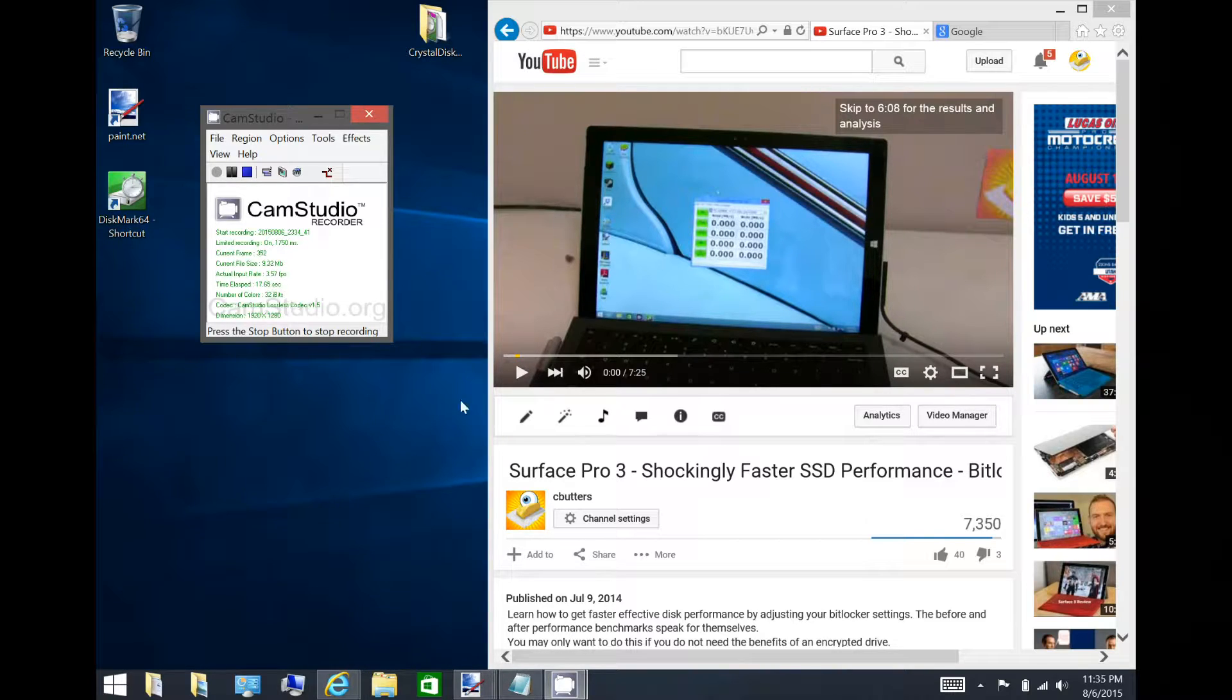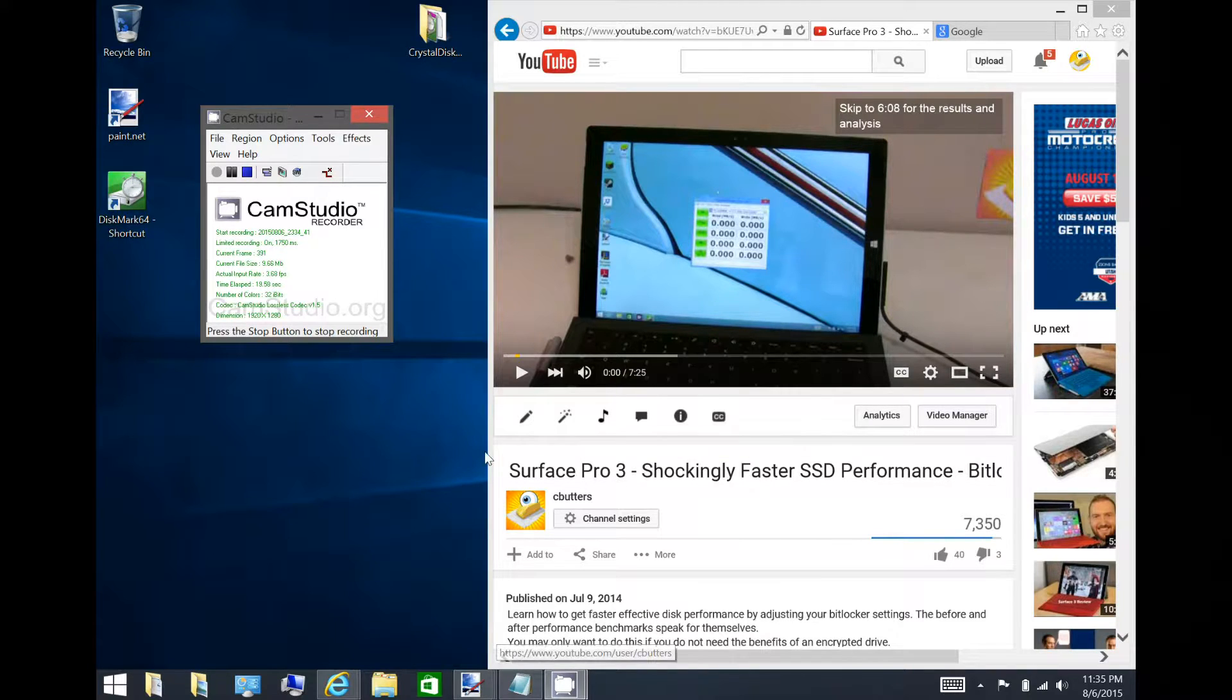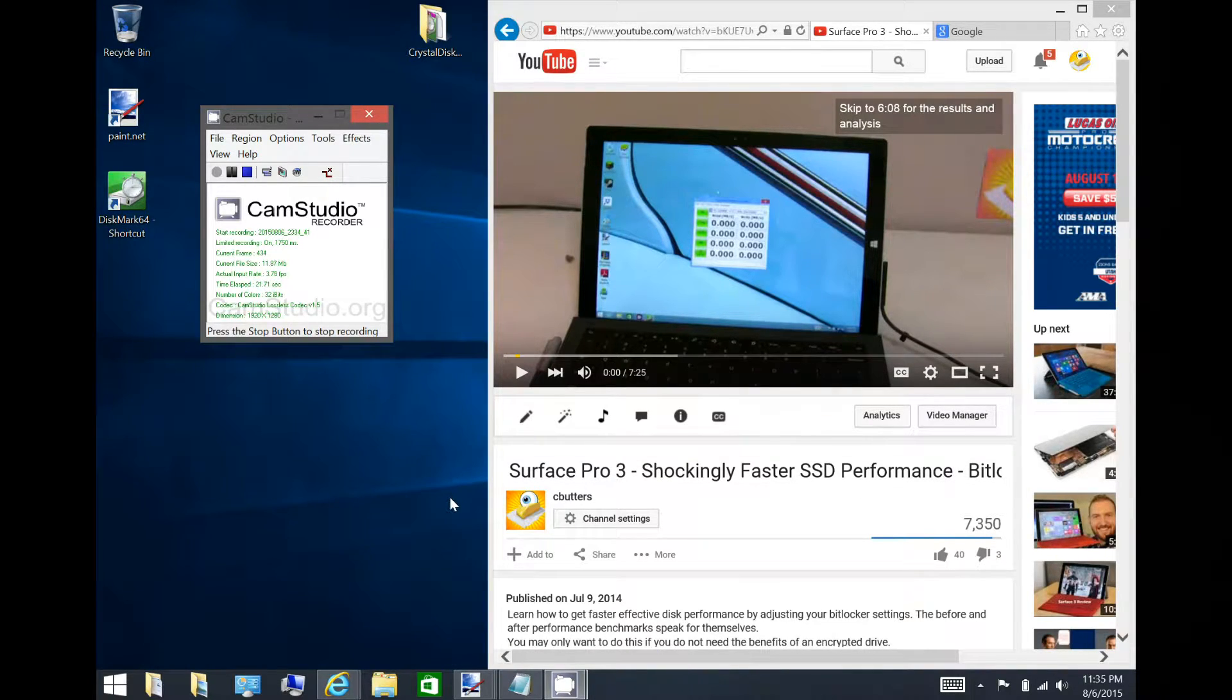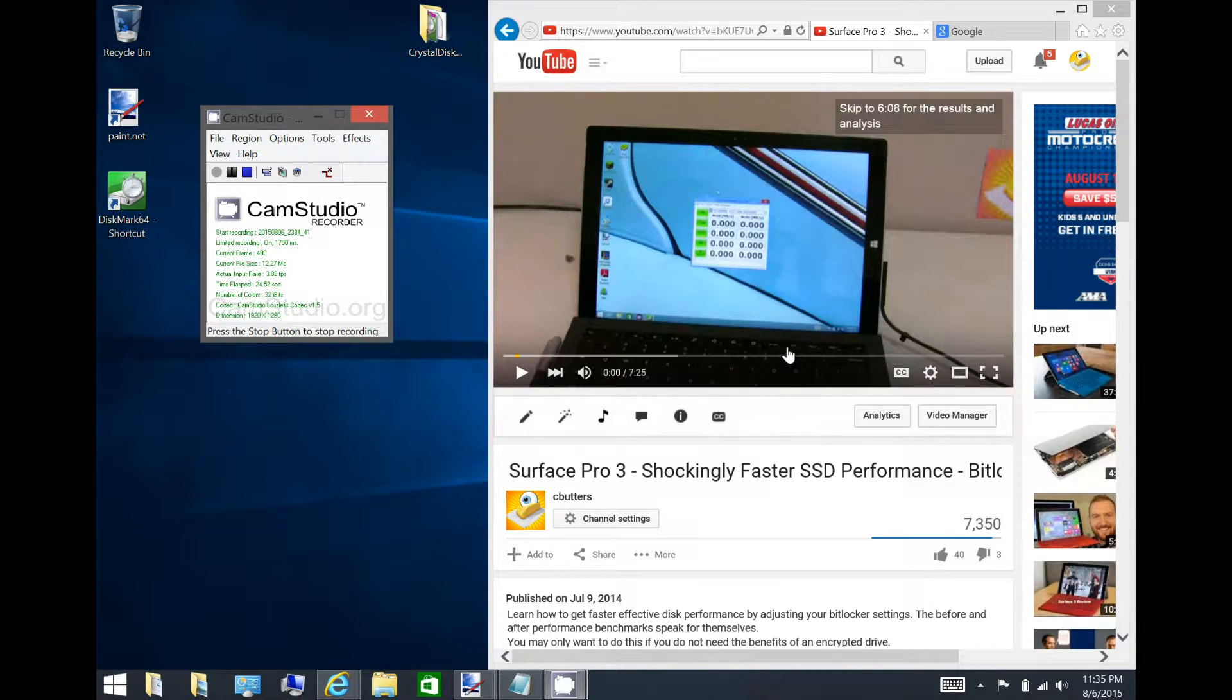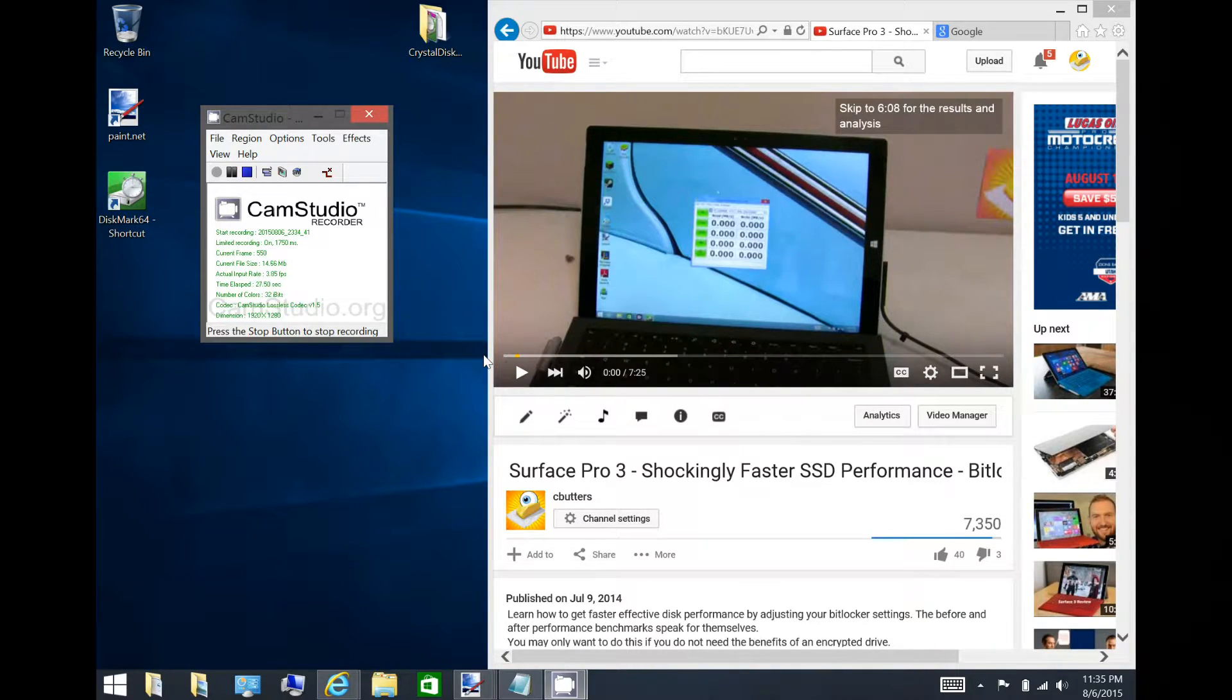If you remember on the Surface Pro 3, in this video I have pulled up, I had posted findings that disk encryption turned on resulted in a slower SSD.